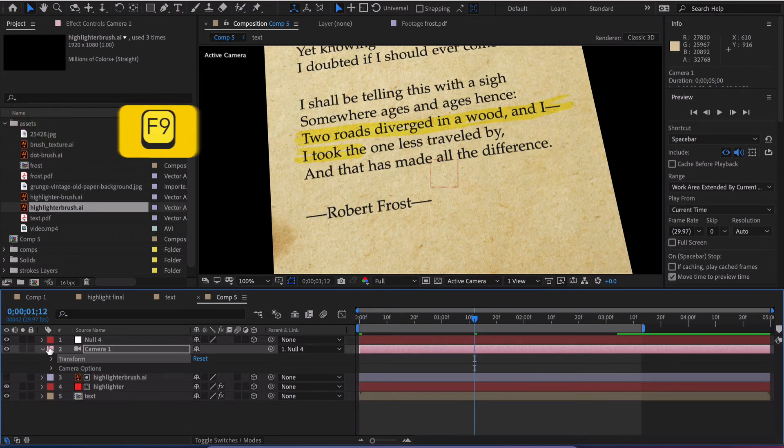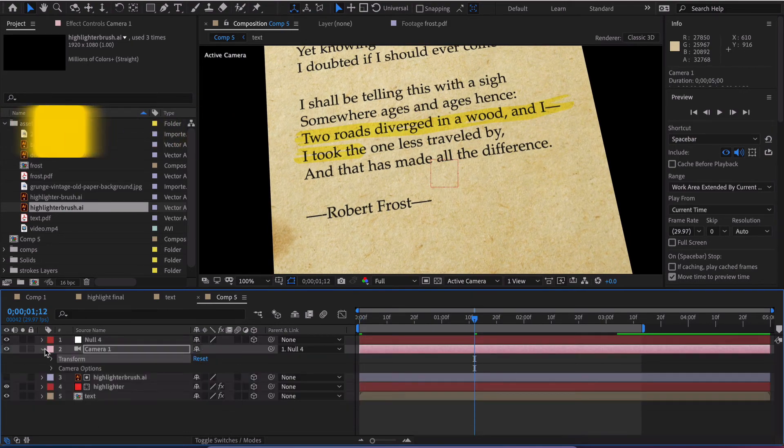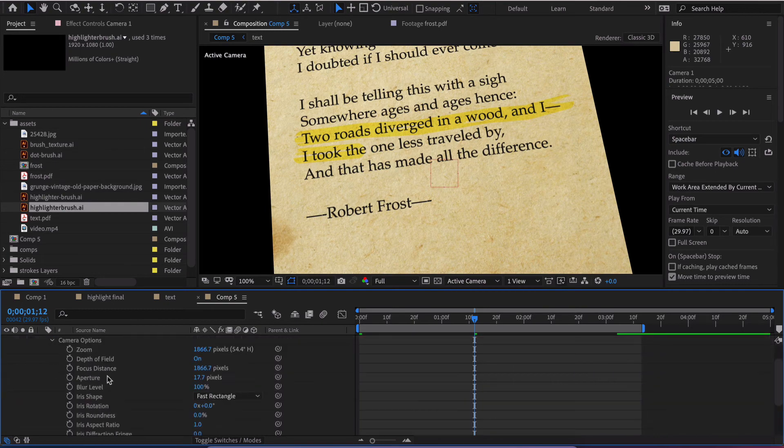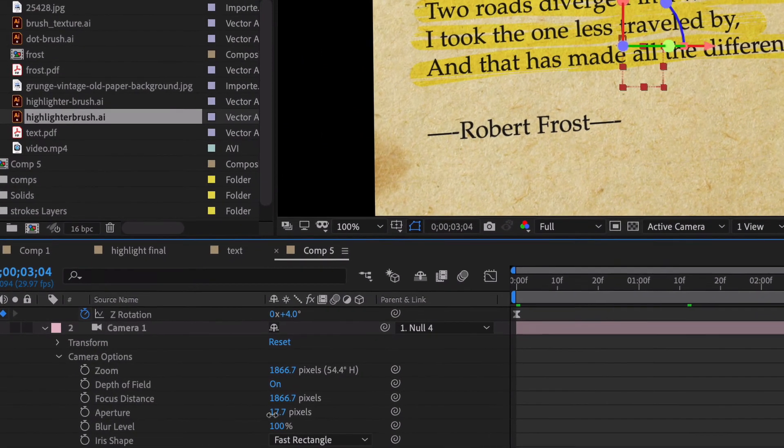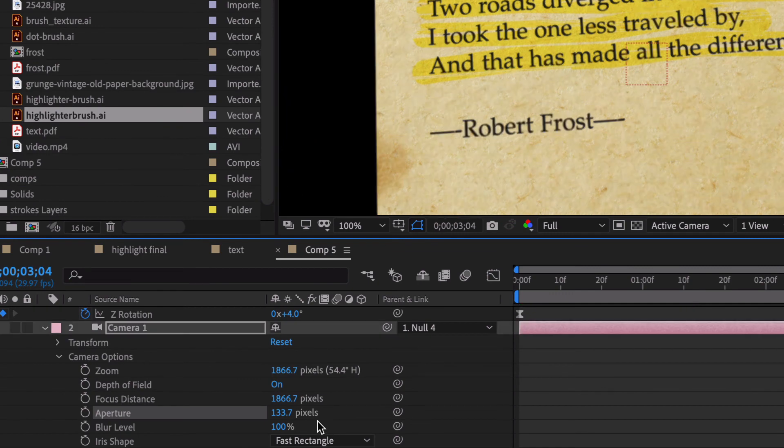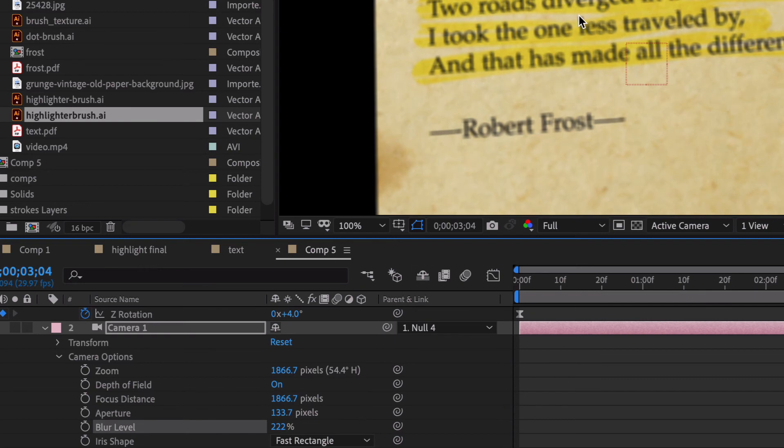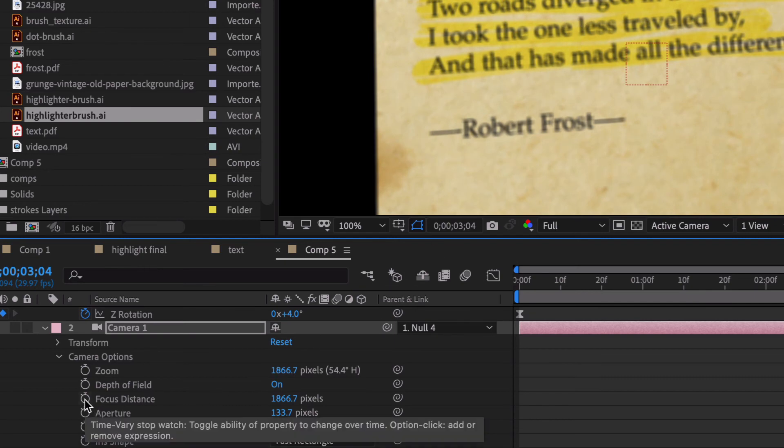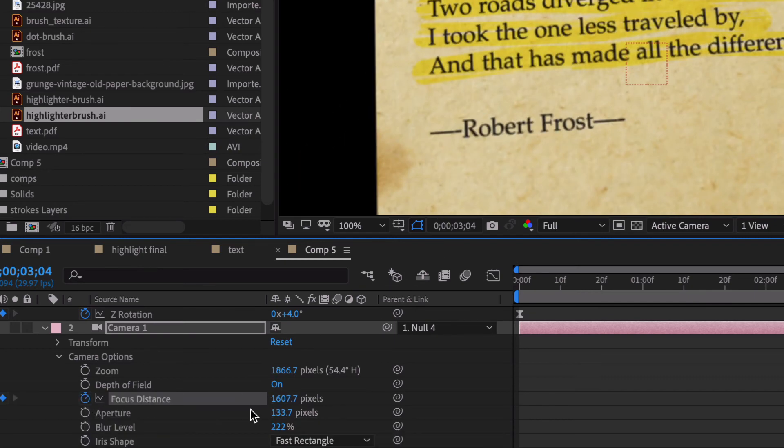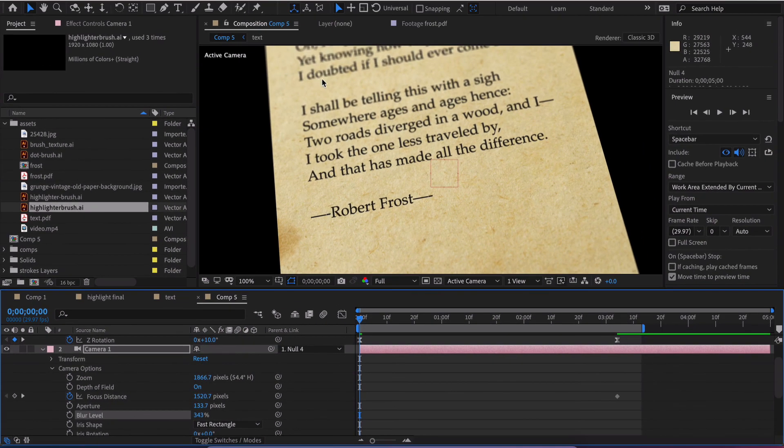I'm going to leave the basic easy ease going on here and we're going to go down here to our depth of field. Let's increase our aperture, increase our blur levels. Obviously we have a problem here because now we're out of focus. So we just kind of dial a little bit back on our focus distance. That kind of worked out for us. It just gives us a little bit of blur.